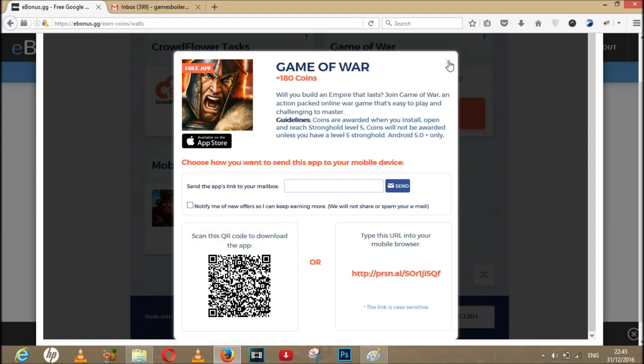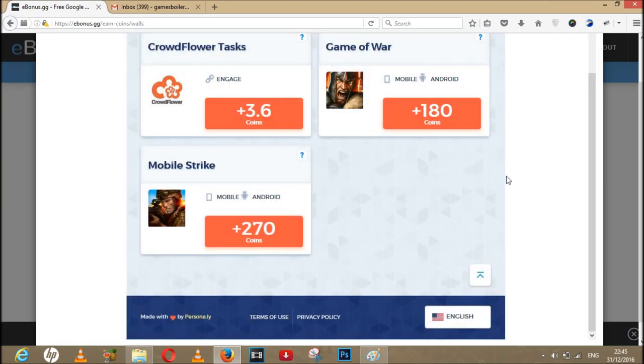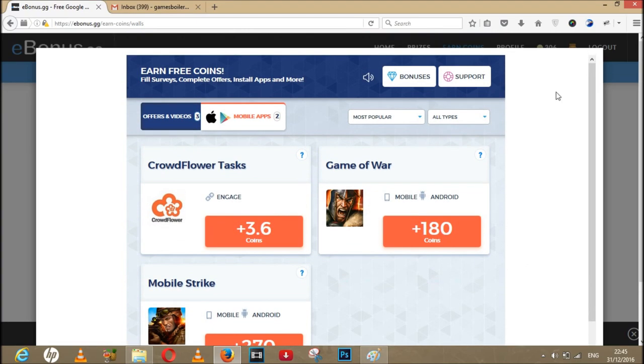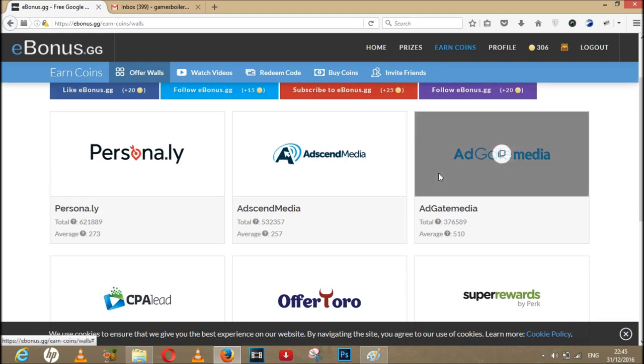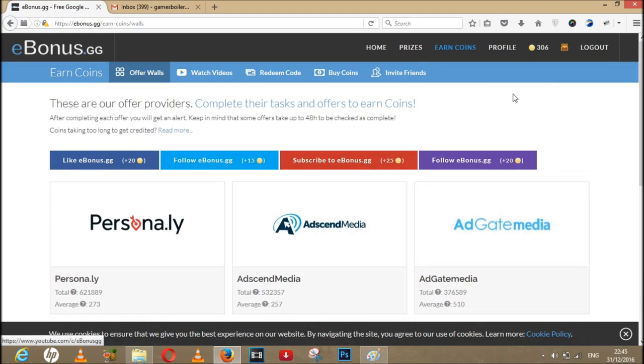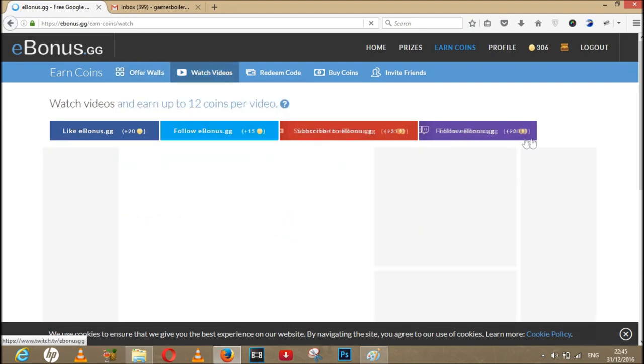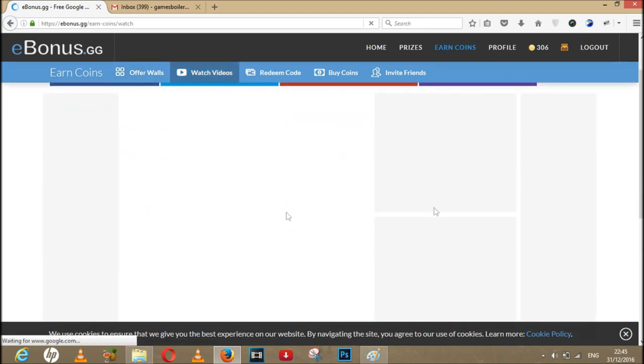So yeah, anyway, the most important part is you can watch videos and earn some coins which you can do side by side daily.